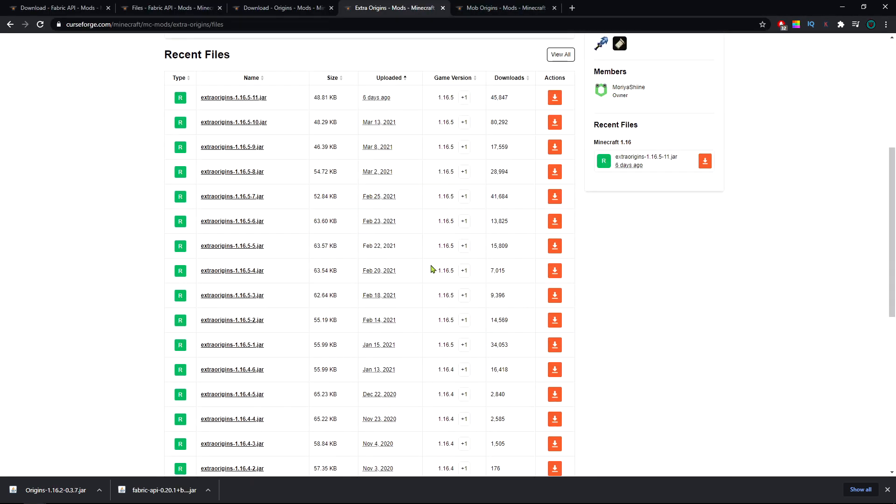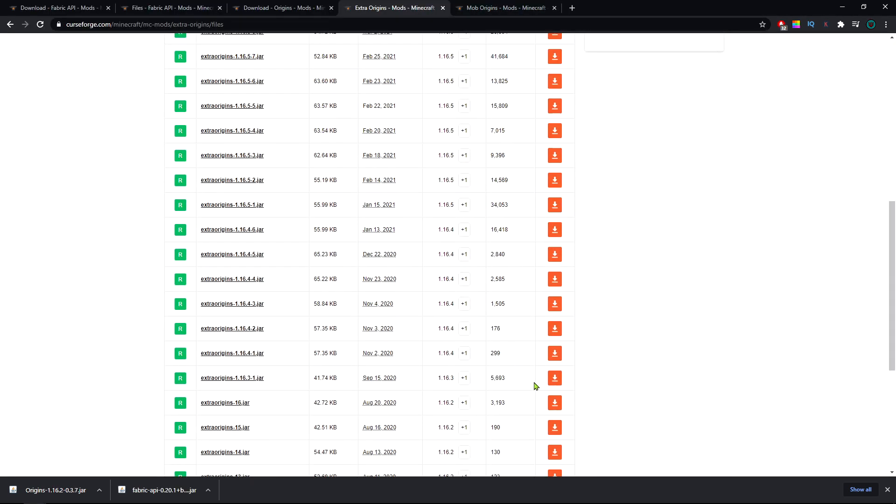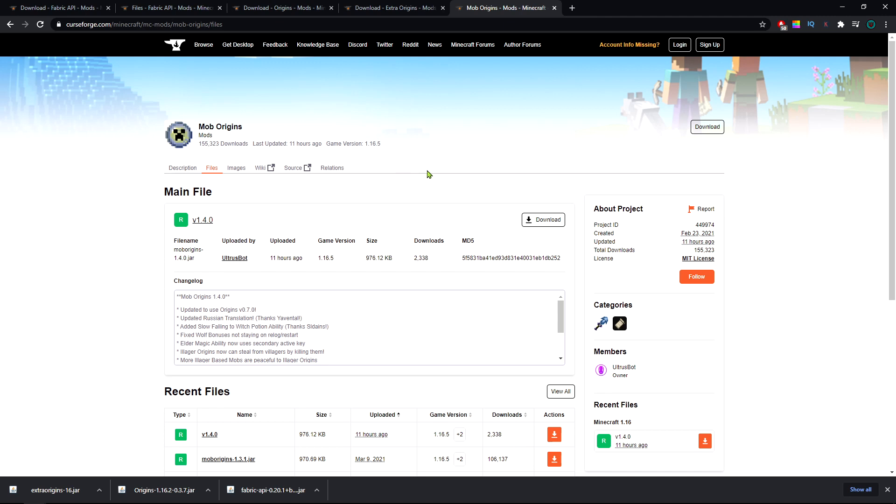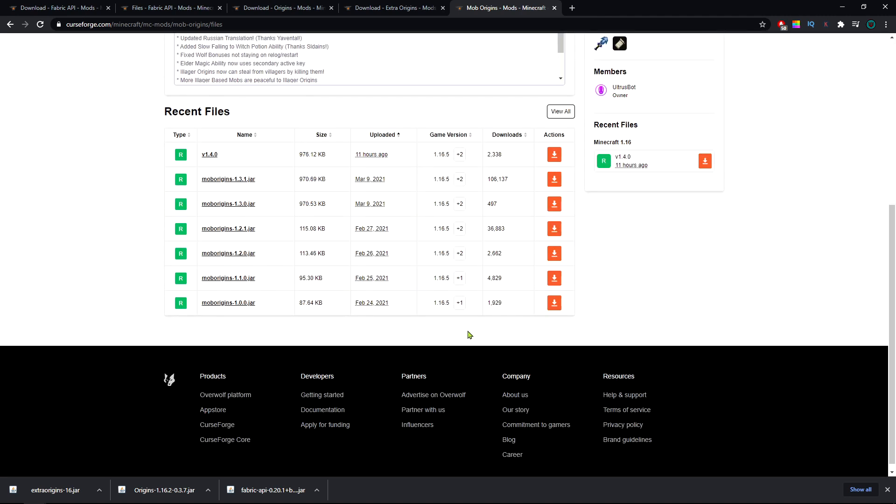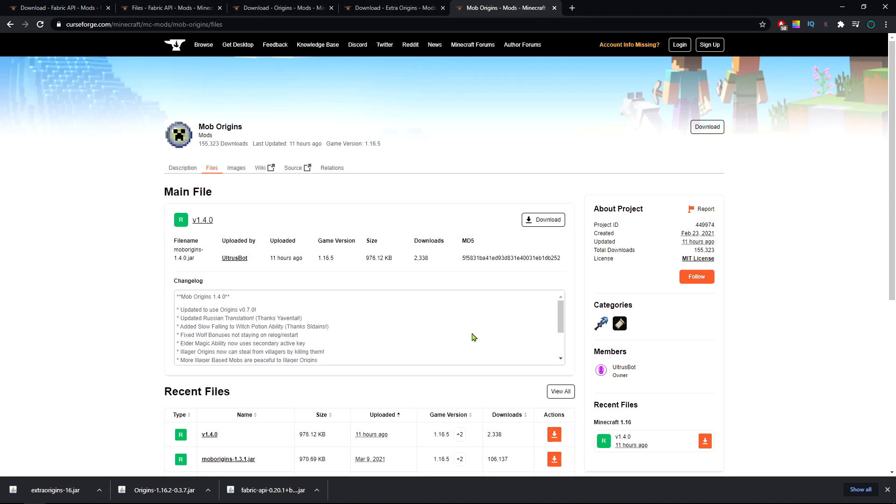Same goes for extra origins, and the same goes for mob origins, but as you can see this one works only from 1.16.5 so I'm not gonna download it just for the tutorial.